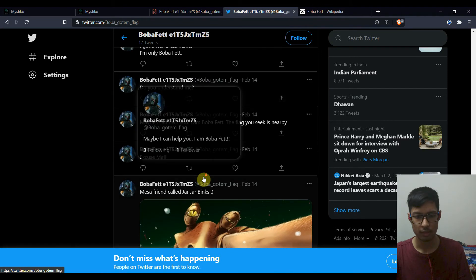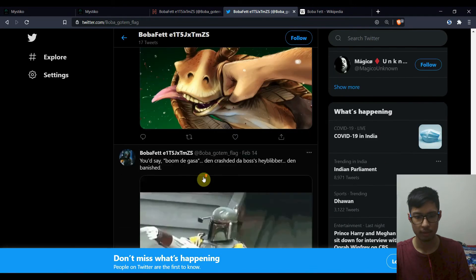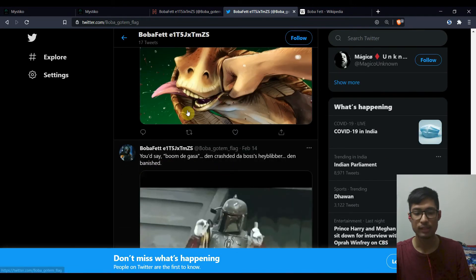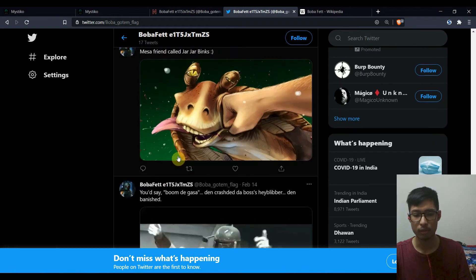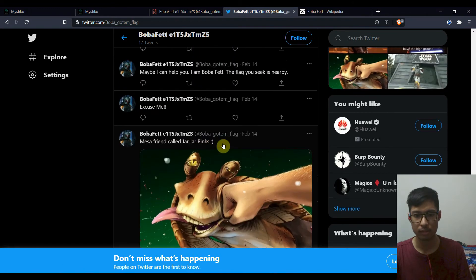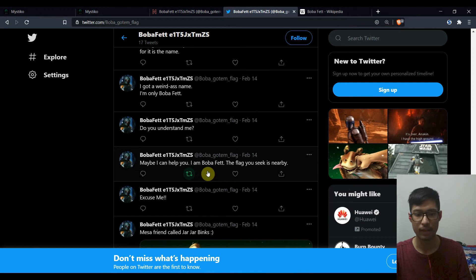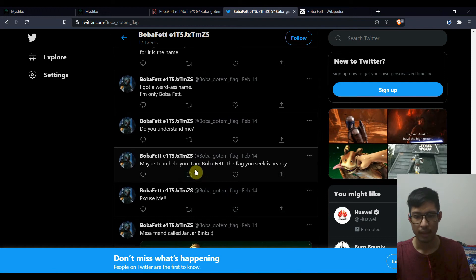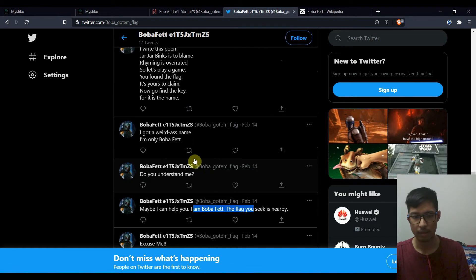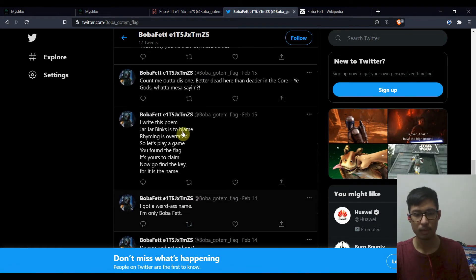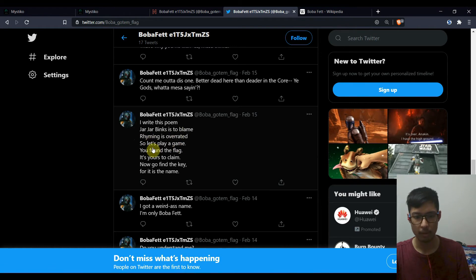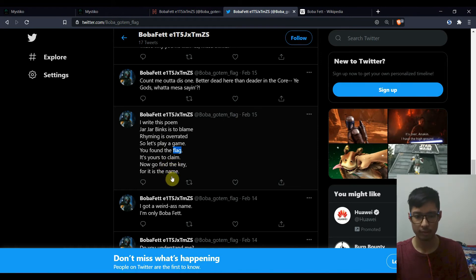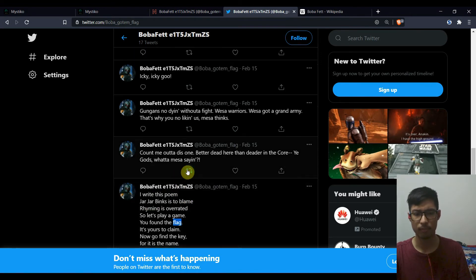Some long text. And yup. So I started reading from above and then slowly went down seeing that if there is any mention of flags. I'm above of it. The flag you seek is nearby. Cool. So I write this poem. Jar Jar Binks is to blame. Rhyming is overrated. Let's play how you found the flag. It's yours to claim. Now go find the key for it is the name.